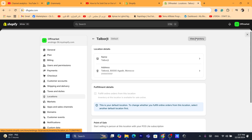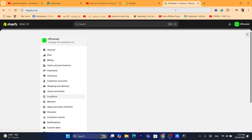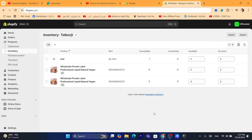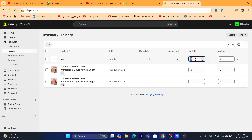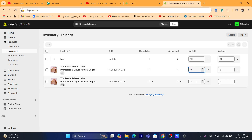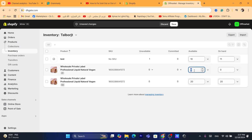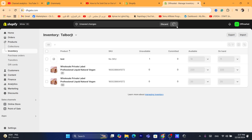After that, click on 'View Inventory' in the top right. Once you're in the inventory view, add a quantity for your products — for example, if you have zero, add 10 for each variant. Then click Save.